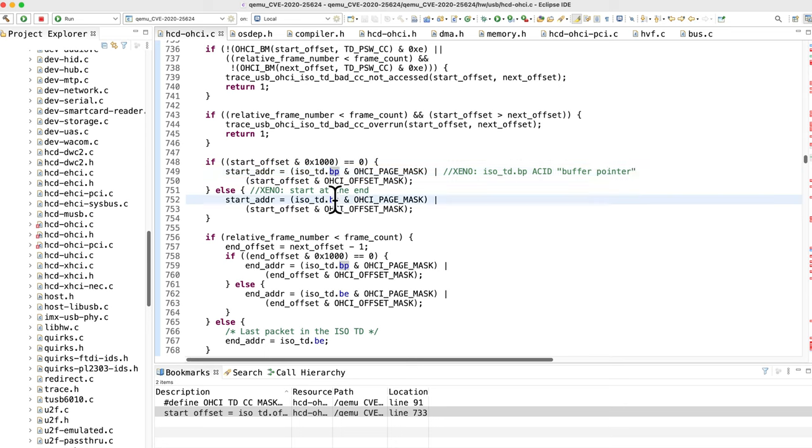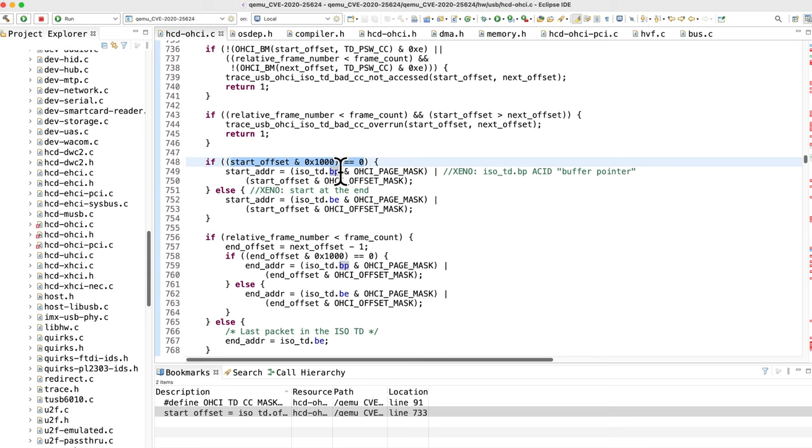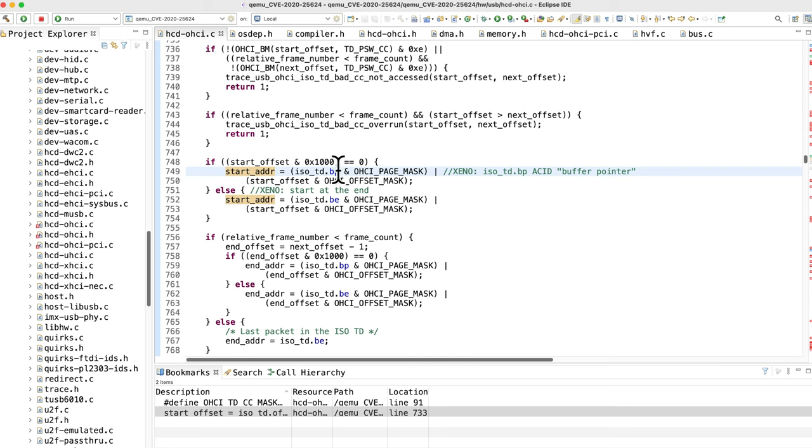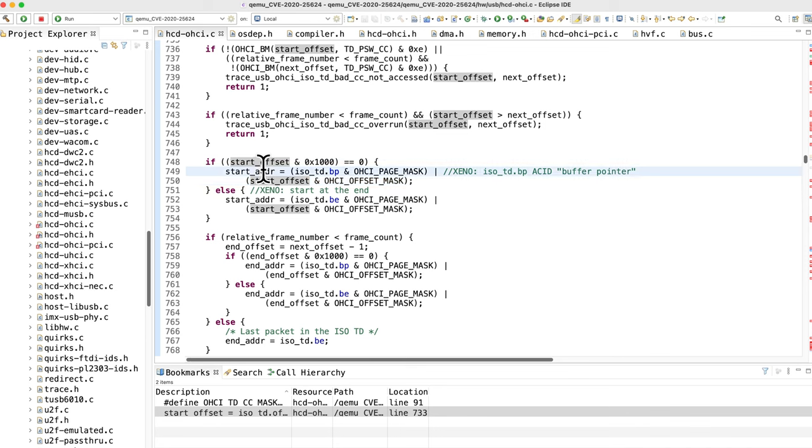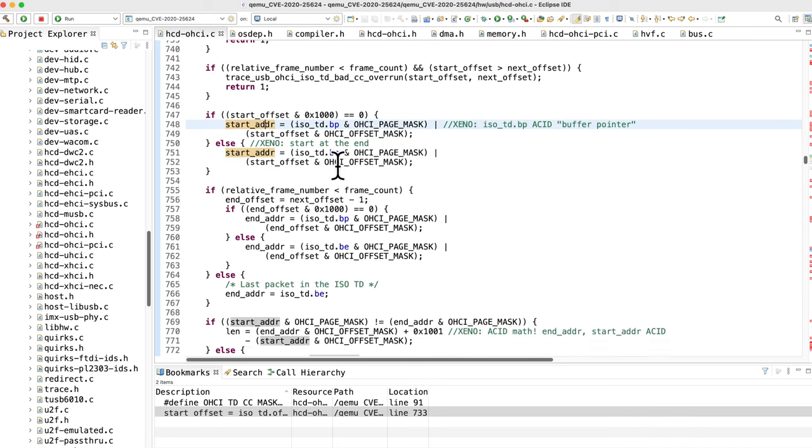Start address is going to be this BP field, so that's the buffer page zero or the buffer end. Basically depending on whether or not this is true, it's either going to start from this beginning or the end. Either way, this is an ACID value - the attacker fully controls this and they fully control the start offset that's being added to it. So fully controlled ACID.